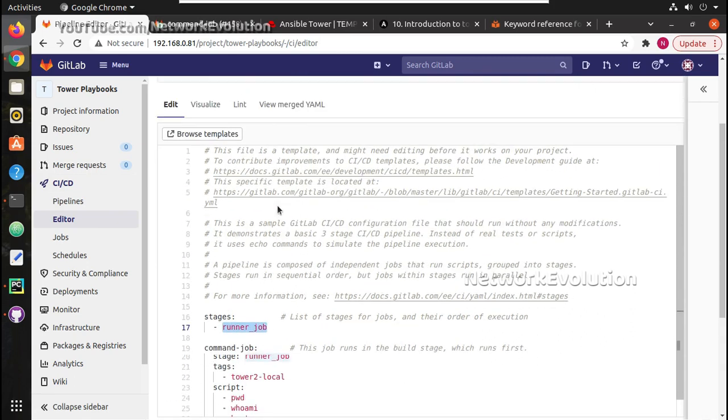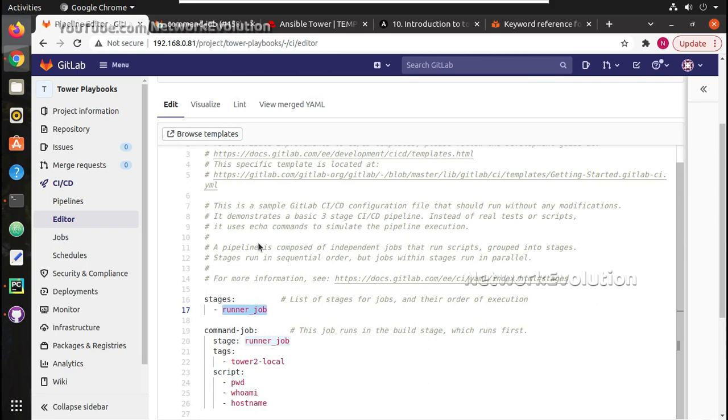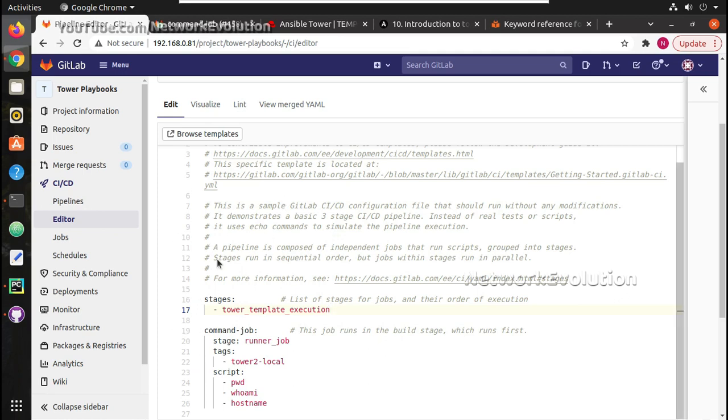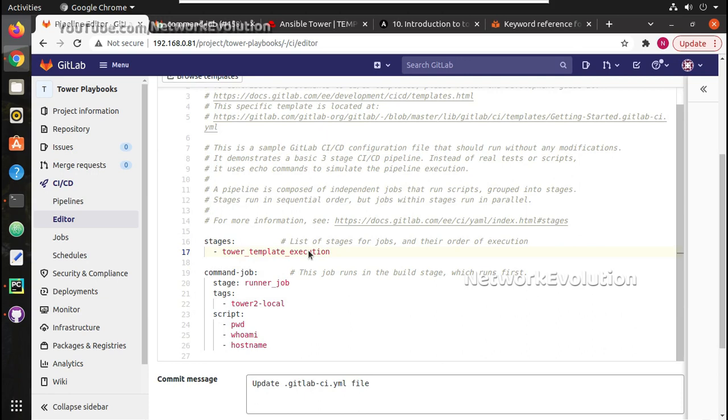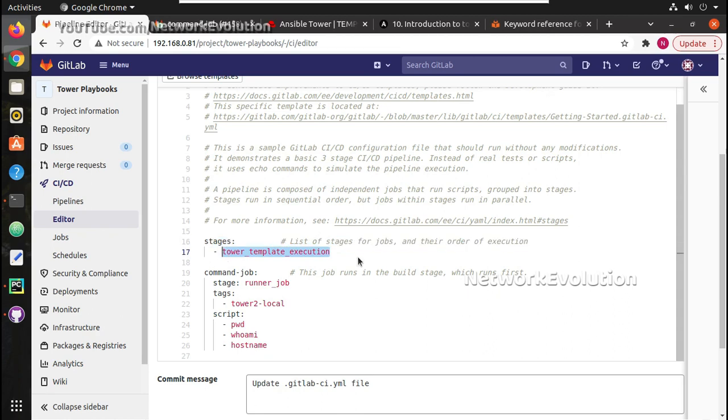Now in this demo we will have only one stage. I will call that as tower template execution. But in real time you can have multiple stages, like the testing stage where whenever user commits any configuration changes it goes through the testing stage. And if it passes, it will try to commit to the production. And in production the authorized person can commit it. Once they commit it, it will move to the production devices. We can do all these tasks. Now here we are going to have only one stage: tower template execution. I will copy that stage and put it here.